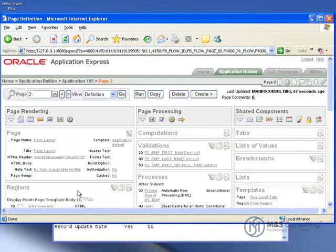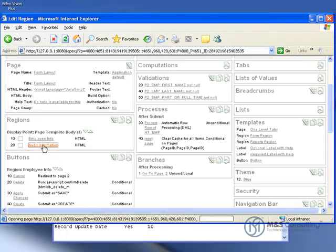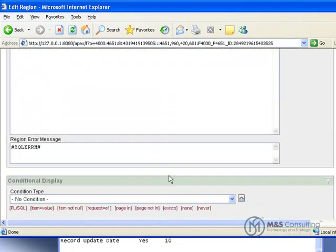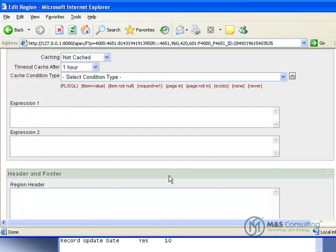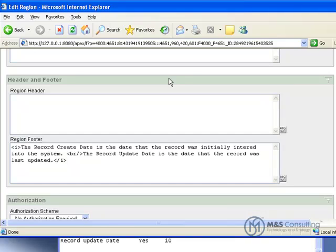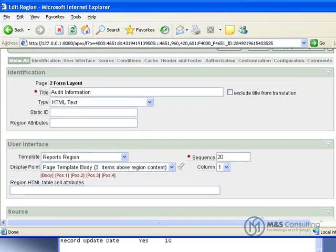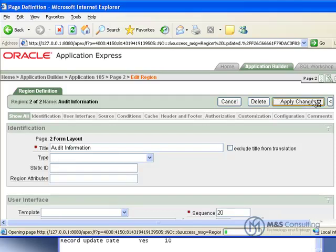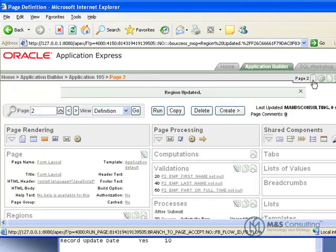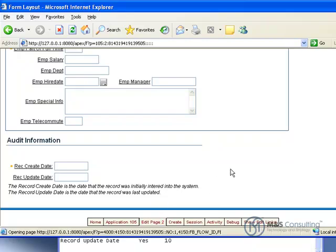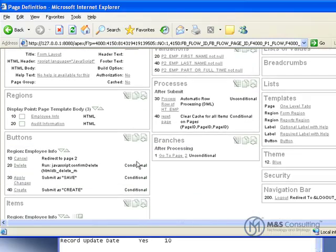Now what we're going to do is we're going to go back to edit page. And we're going to put some footer information into our new region. So under regions we'll click audit information. And what we'll do is we'll scroll down to region header and region footer. And like the previous tutorial this information I'm about to paste in is available in the full article. So we'll paste in our text that we need. We'll come up here and we'll apply our changes. And we'll run the page. And you can see now that there's some footer information that tells you a little bit more about what those two fields mean.